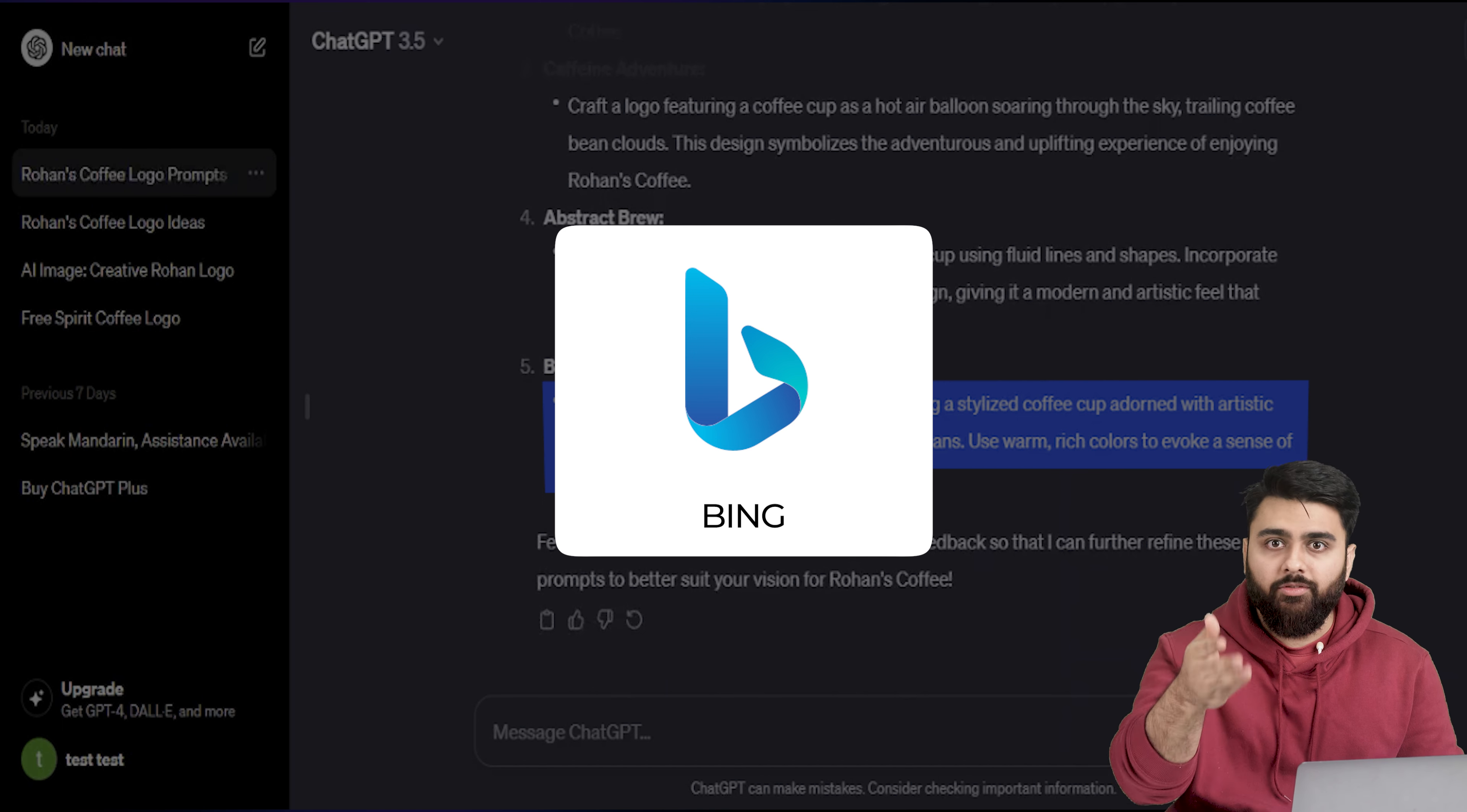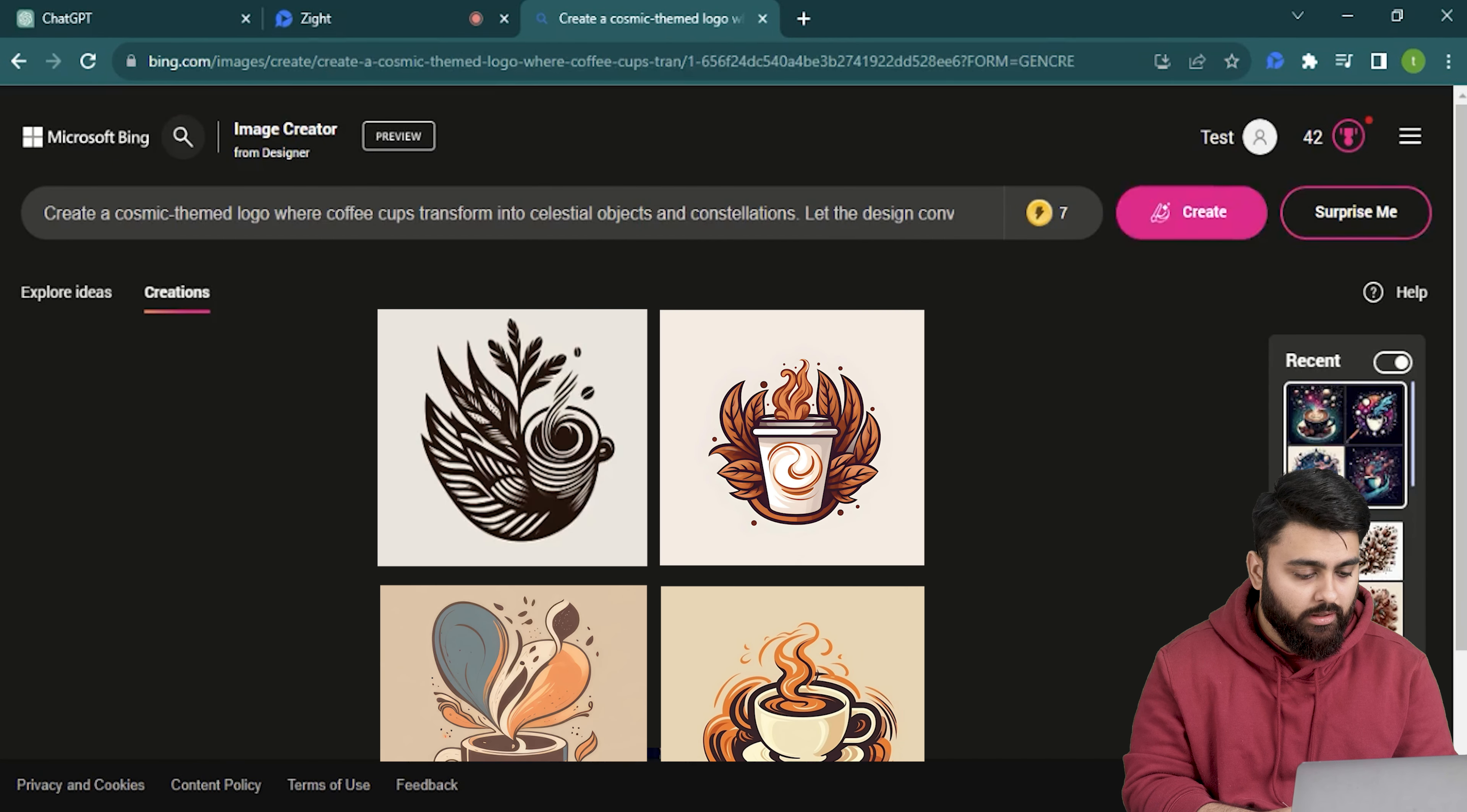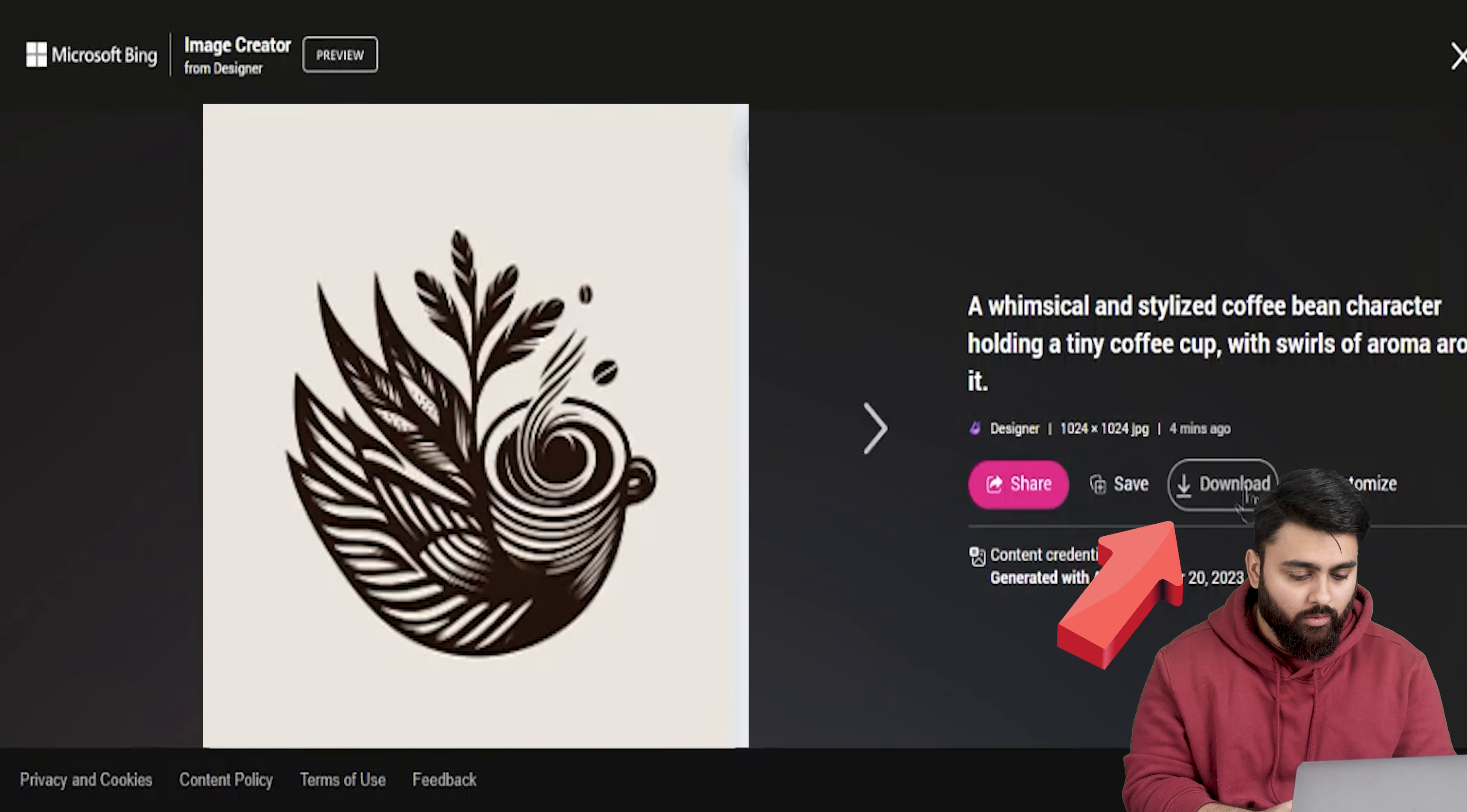Now let me paste my prompt in and see what it shows me. Alright these are pretty good but I'm going to try another prompt just to see if it gives me better options. So let's go back to ChatGPT, copy this, now back on Bing, paste and generate. Alright these look good as well. So let's click this one. It opens in a new tab with our image and we can click here to download it.